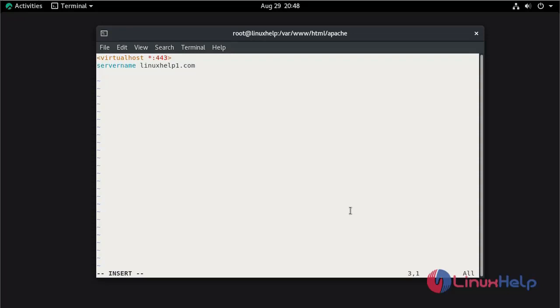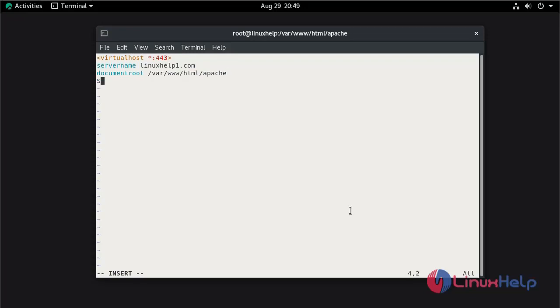Mention the document root. SSL engine on.